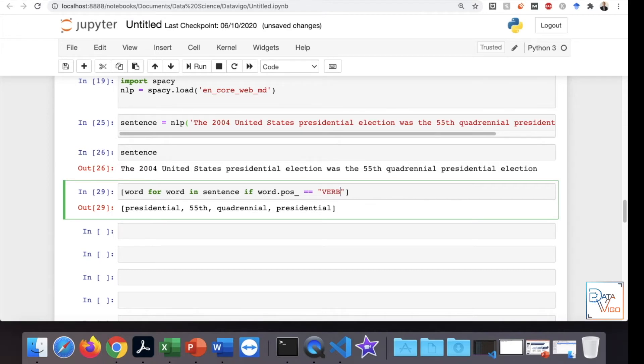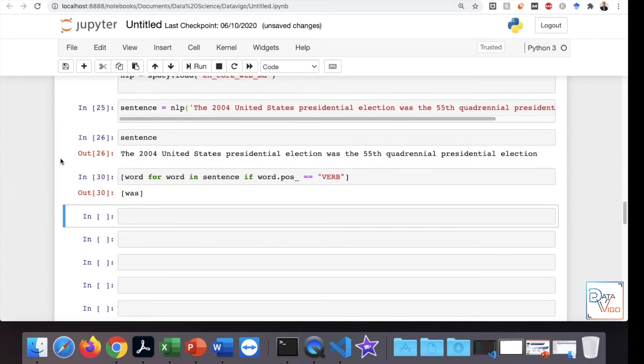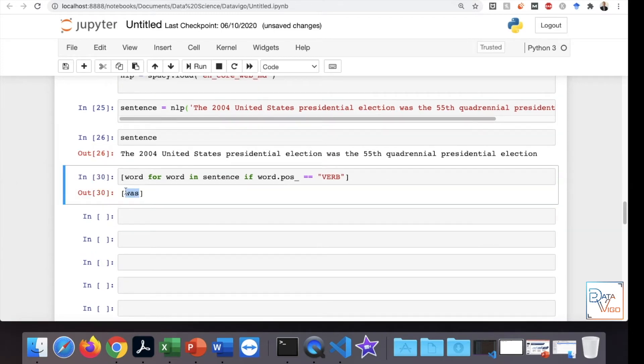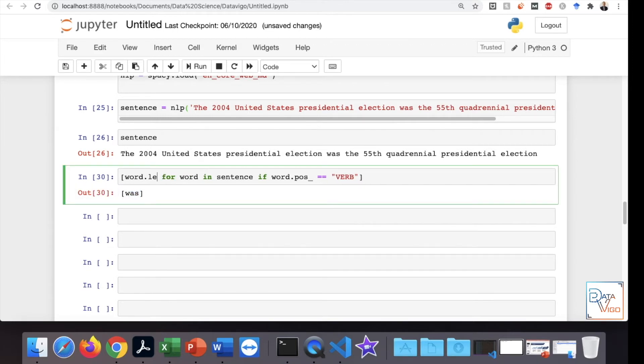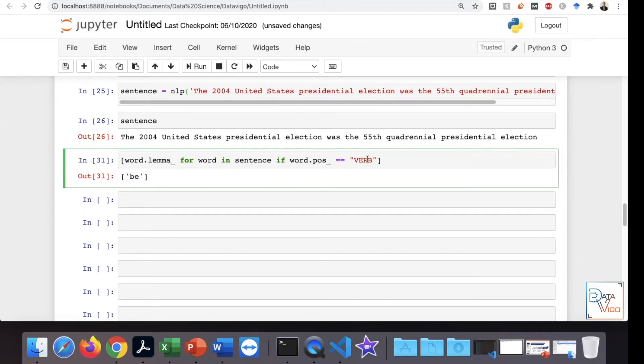Another thing you can do is just change that to the verb, and you can see the only verb that we have is WAS. I would ask for this to show the lemmatization version of the verb, and that's actually BE.